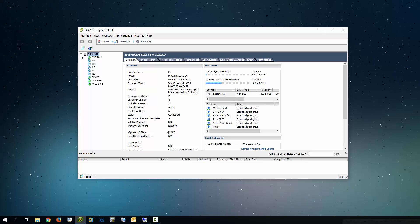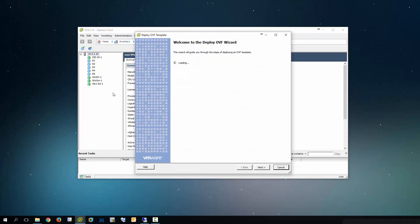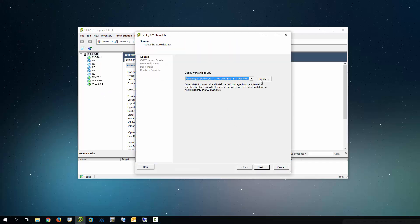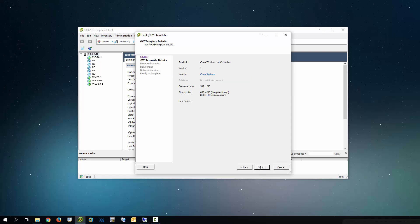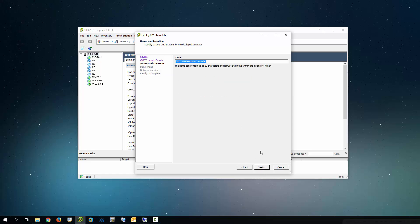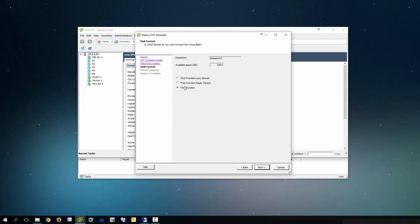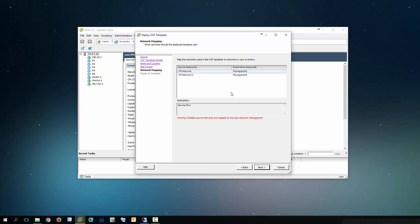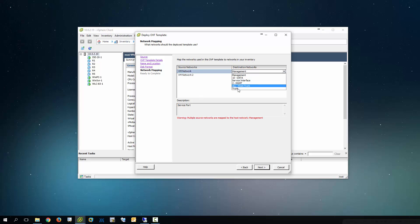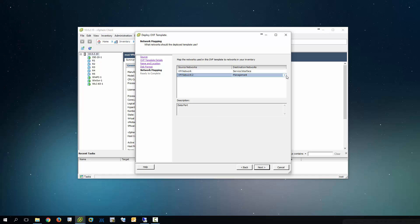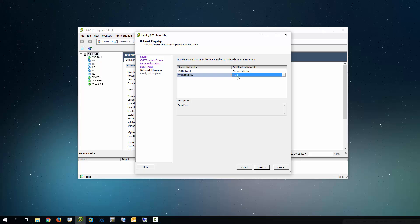So what you're going to do next is you're going to go to file, deploy OVF and you're going to select the file here. And since I already have one I'm going to go ahead and install or call this one differently, 83-2. I'm going to do thin provisioning here. The first one here as you'll see in the description needs to be a service port. So I have a service interface and I also have a secondary interface that's going to be a trunk port.